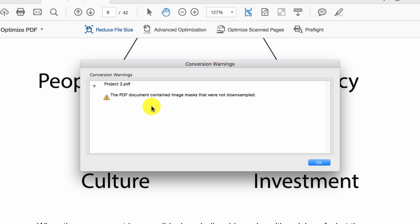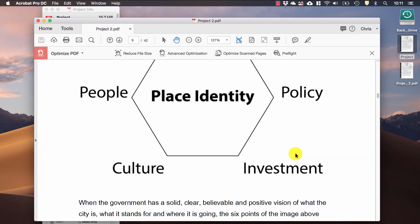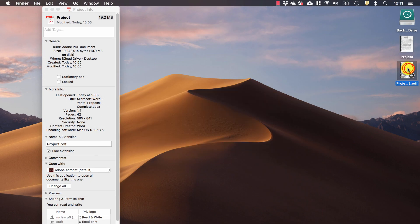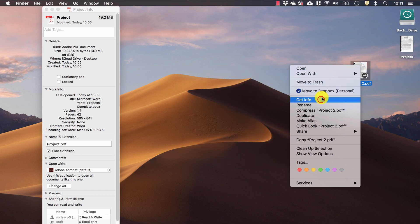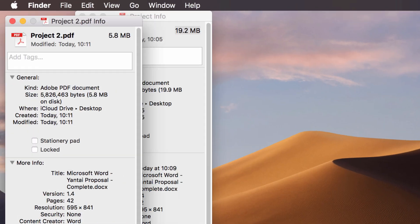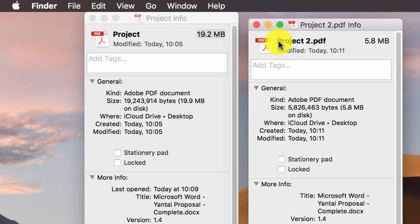We've got a little warning here saying that there's an image mask, but don't worry about that because that's just life and we've got a new file. So here it is, number two. Get info and there we are. We've gone from 19.2 to 5.8 megabytes in only a few clicks.